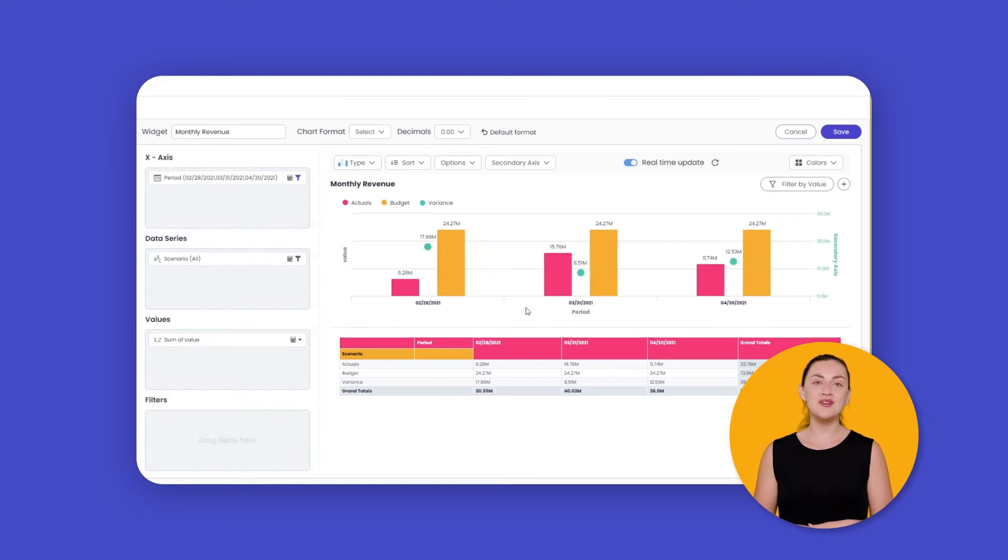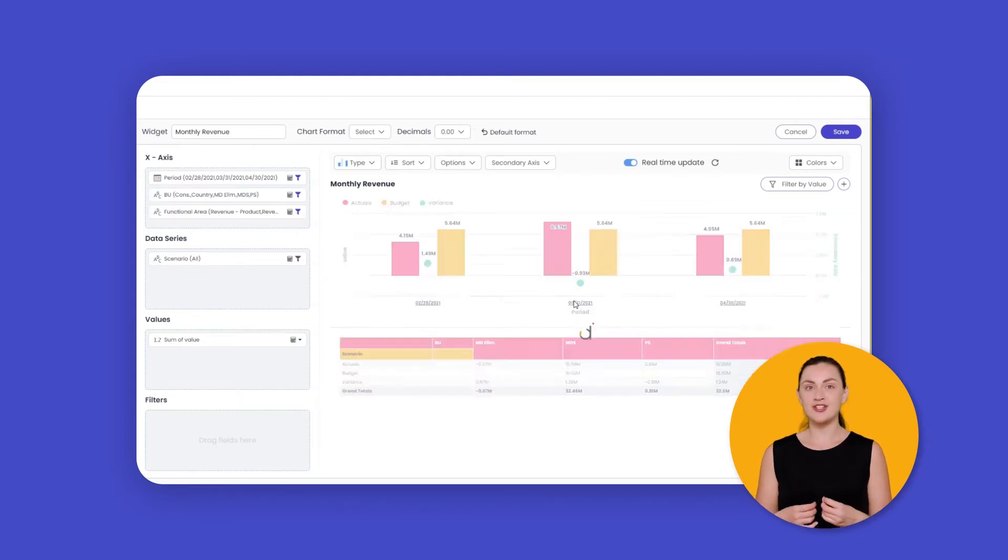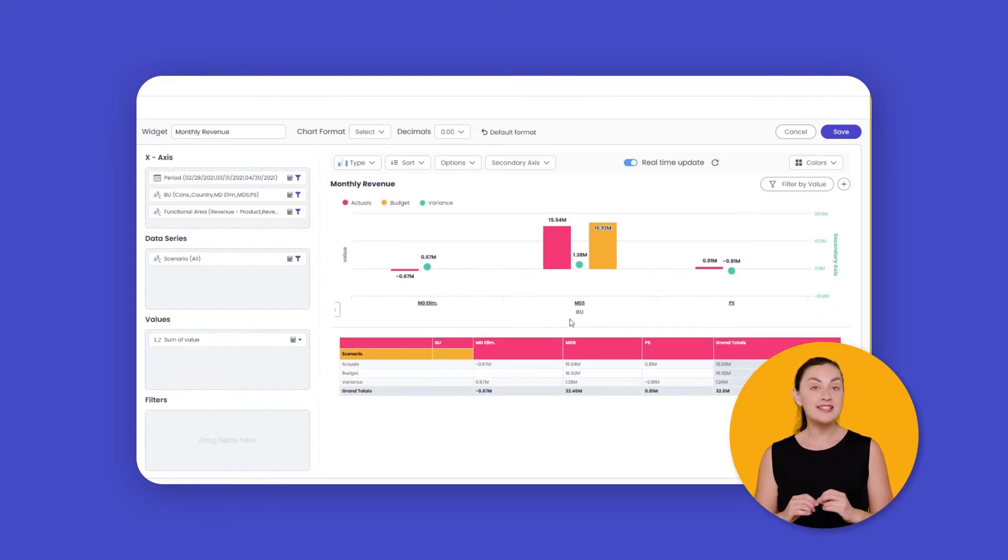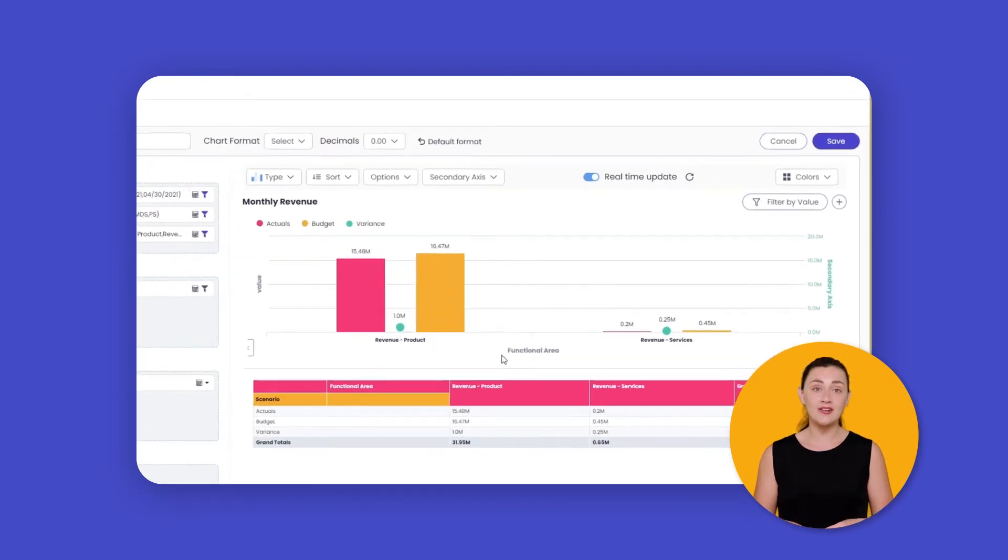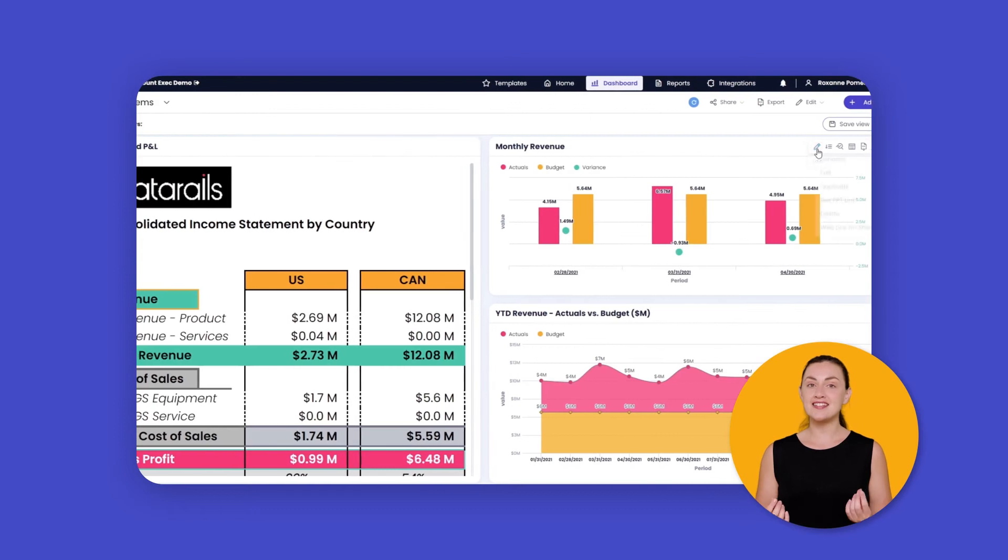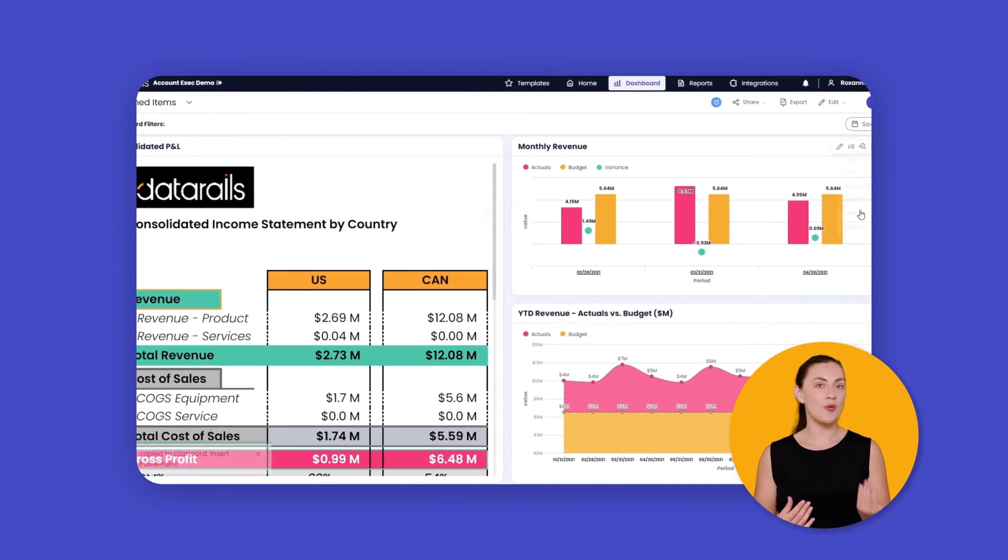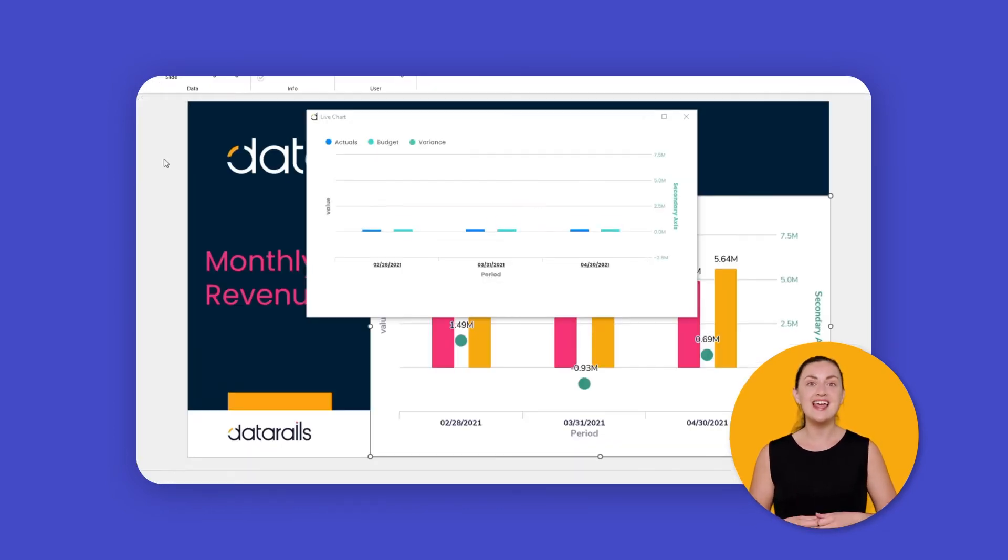Having visualization built into your FP&A solution also makes it easy to create the exact graphs you need and allows you to drill down into your data in real time. Share the data as dashboards or PowerPoint presentations that automatically update.